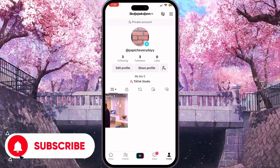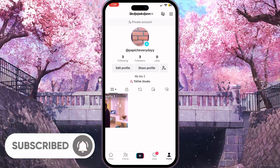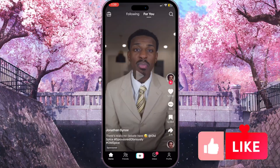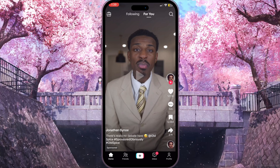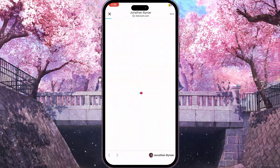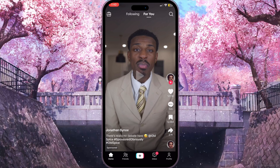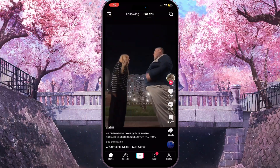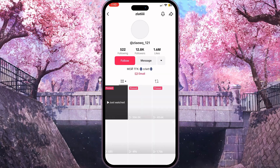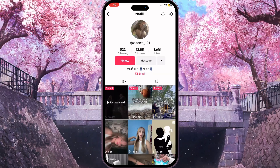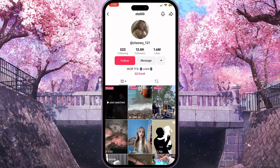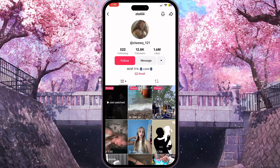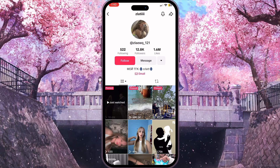First, open TikTok and go to the home page, or simply choose an account you're interested in. If you find a successful account with big views, it means they know when to post.